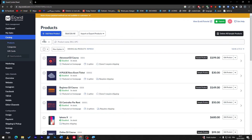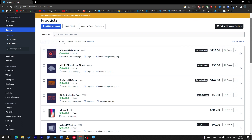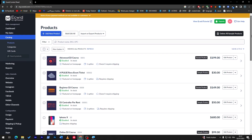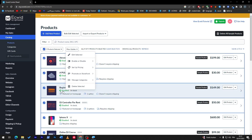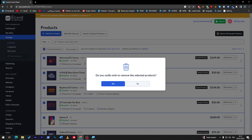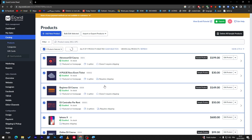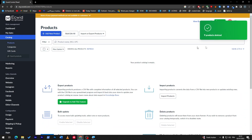Here you will find some products that will be added by default from the hosting or the Ecwid provider itself — there will be some random products. You can delete them by selecting them and then clicking Delete Selected. Click Yes and they are all going to be deleted.